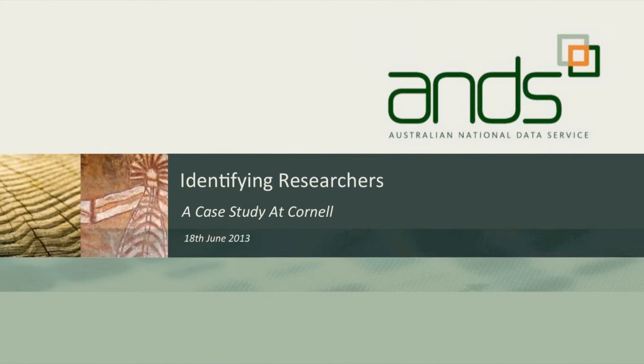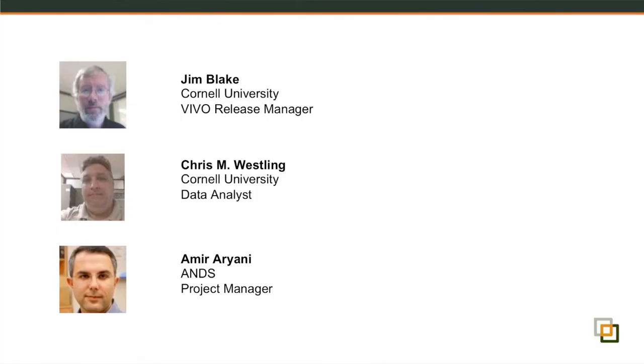Welcome everyone to the ANZ webinar on identifying researchers. We have two special guests today. We have Jim Blake and Chris Westling from Cornell University. Jim is the Software Release Manager for VIVO at Cornell. He has been involved in implementation of VIVO in Cornell University and he has a great deal of experience in interoperability between research profiles in Cornell and other universities.